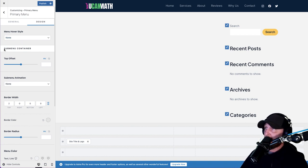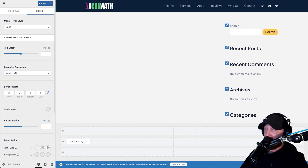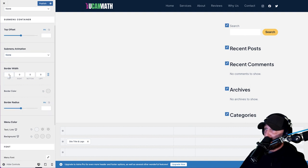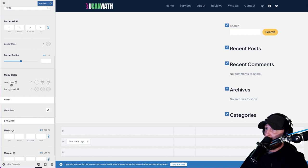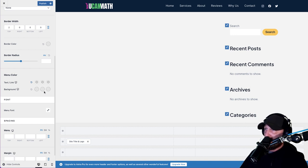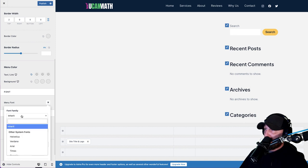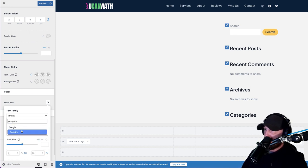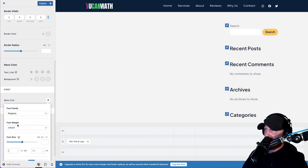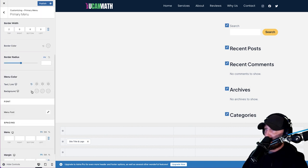Submenu container - just leave that, that's for the dropdowns. Some of you will use them, some won't - I'm going to make one just so you know how to do it. Submenu animation - we don't need one, I'm not a big fan of animations because it just slows the website down. For your text link color, we want white because that's what we're using on Kajabi. Menu font - we want Poppins, because that's what I've used on the entire site so far. Hit Publish.